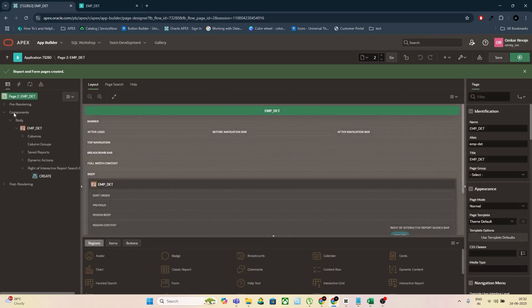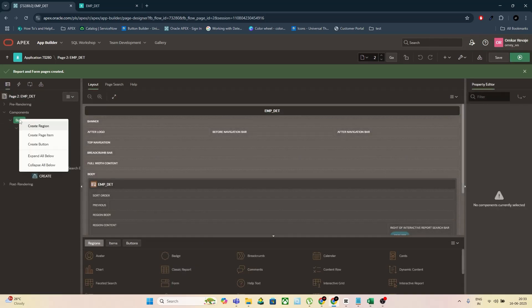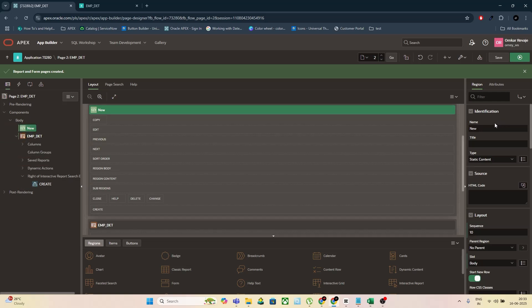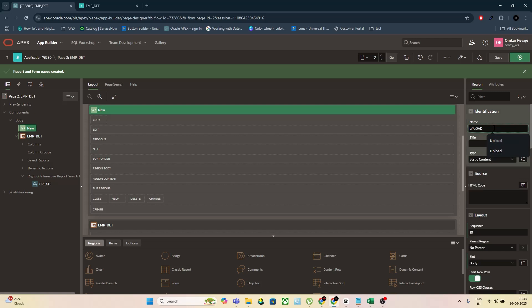Step 1: Create a new region on your Apex page. Set the region title as Upload Data. Keep the region type as Static Content or Region Display Selector, whichever fits your UI.